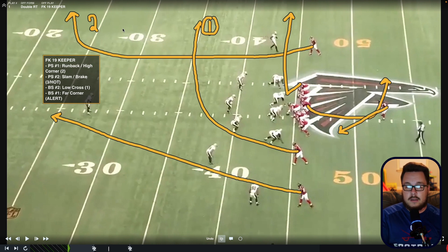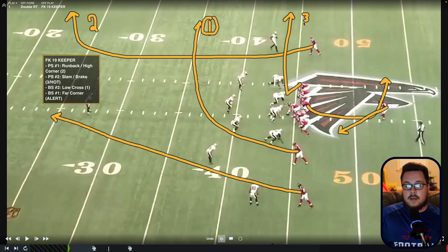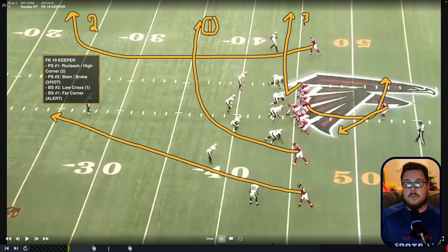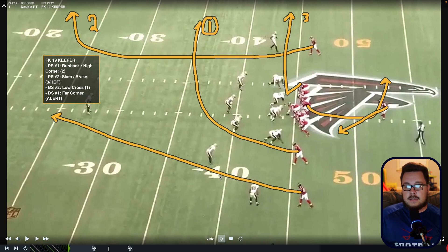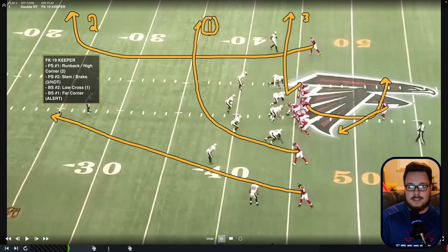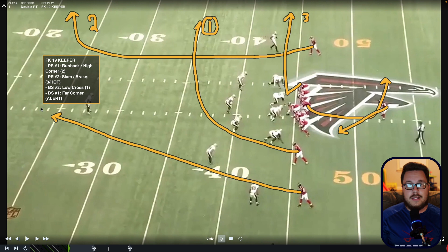If the low cross isn't open, the quarterback looks to the run back or the high corner from the play side number one — giving that person time to make their break. If there's nothing there, we're looking in the flat to the slam or the break. The slam and the break also double as the hot throw: if the quarterback's getting pressure, whoever has the slam or break lets it all go, turns around, shows his hands, and that's where the ball goes. The backside far corner is an alert only — you never put that in the progression unless you call it explicitly.